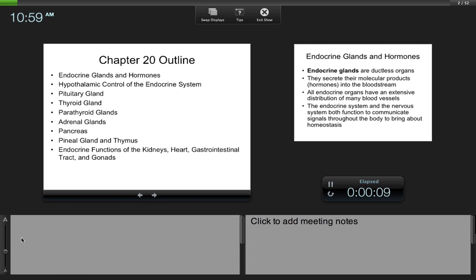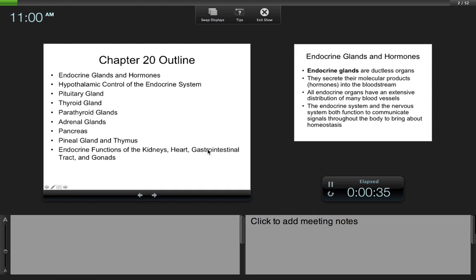We'll talk about how the hypothalamus controls most of your endocrine system, and how the pituitary gland has a certain structure and function as well as the various hormones released by it. We'll talk about the structure and function of the thyroid gland, parathyroid glands, the adrenal glands, your pancreas, pineal, thymus, as well as some other accessory endocrine structures like your kidneys, your heart, your GI tract, and your gonads.